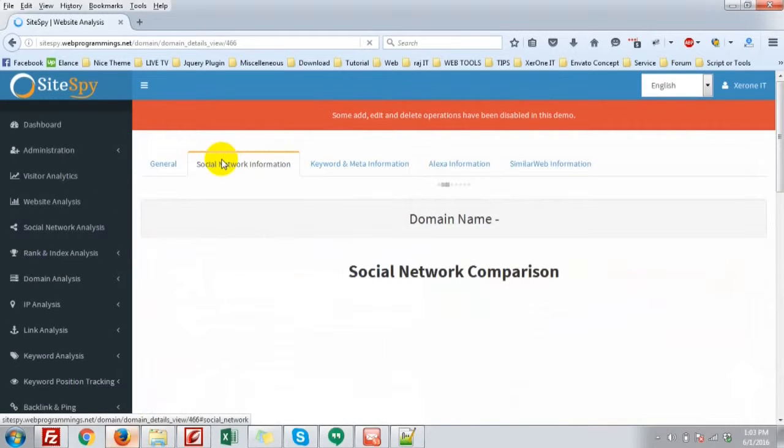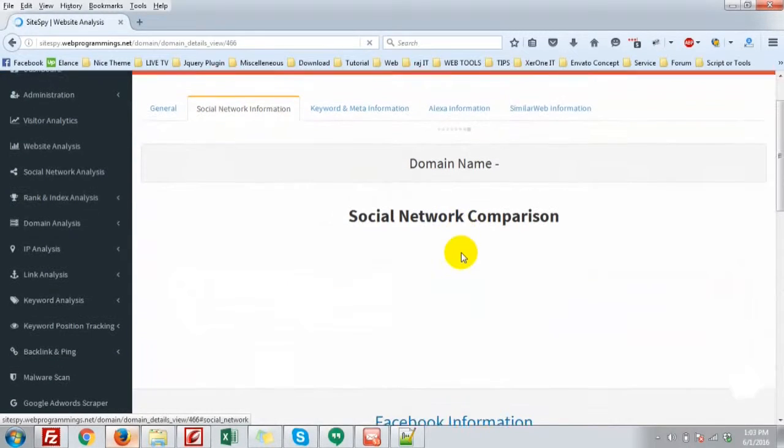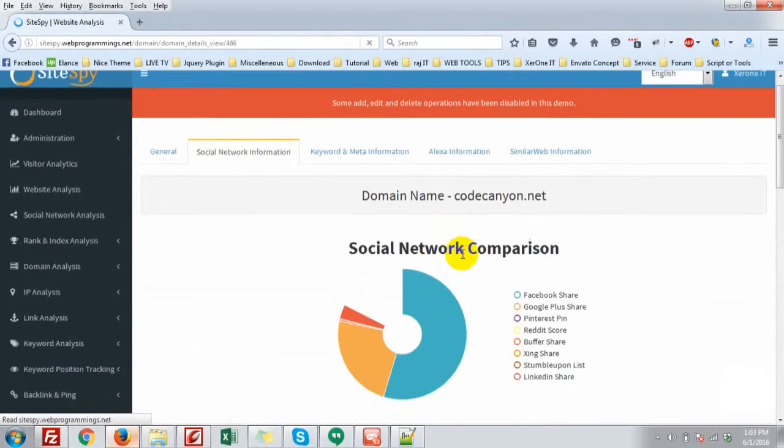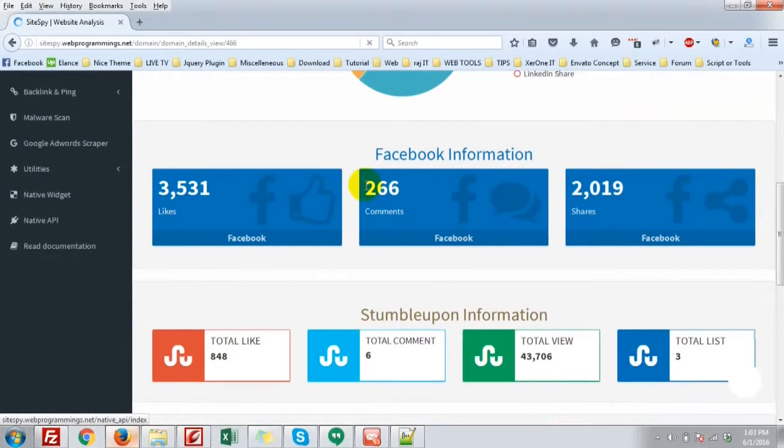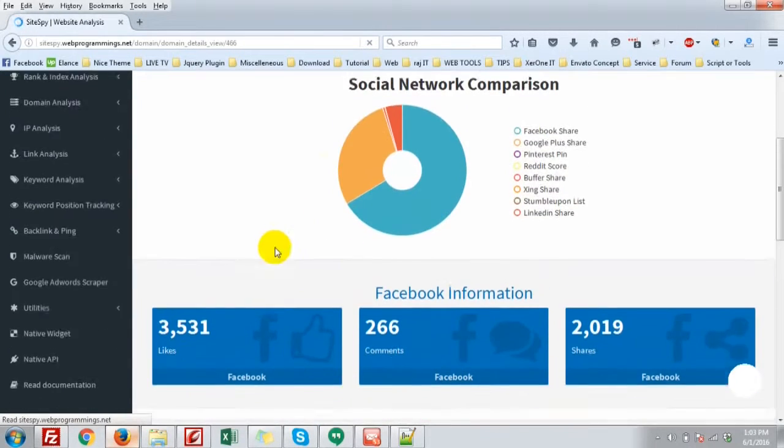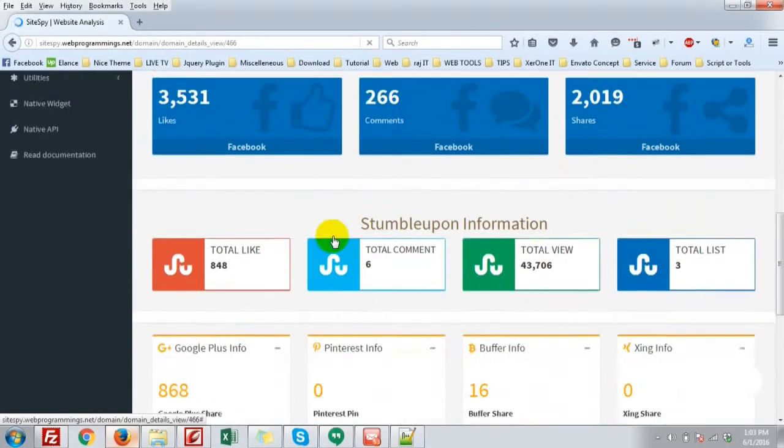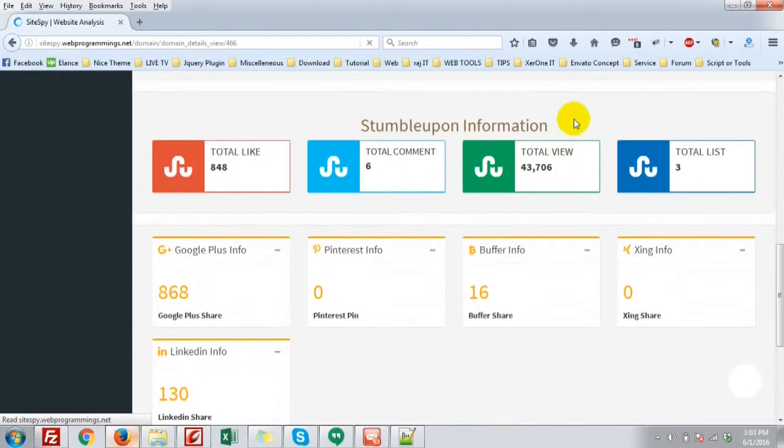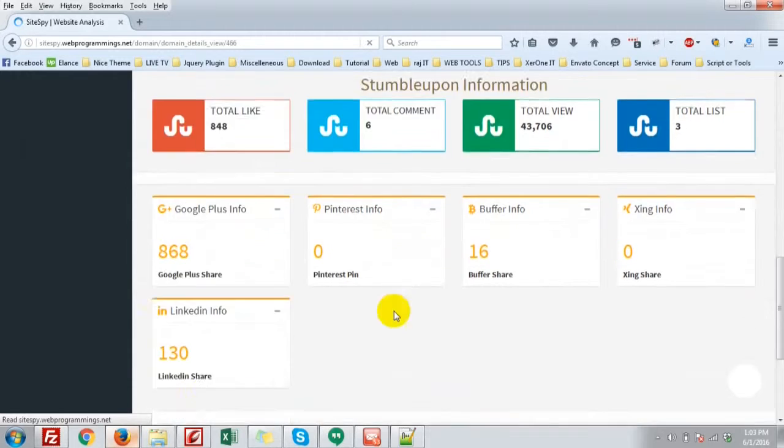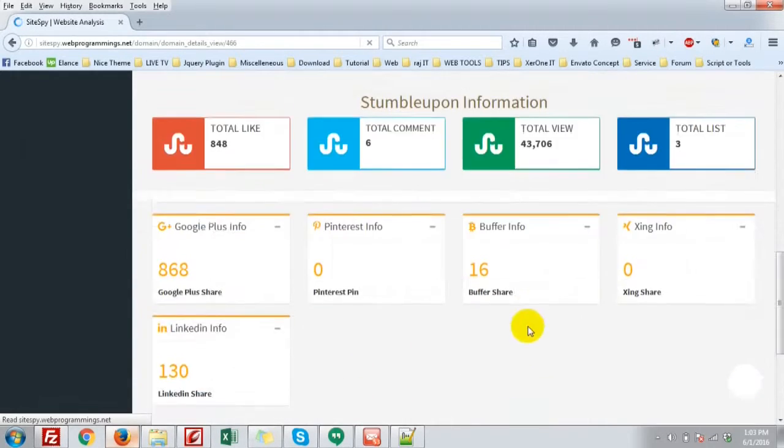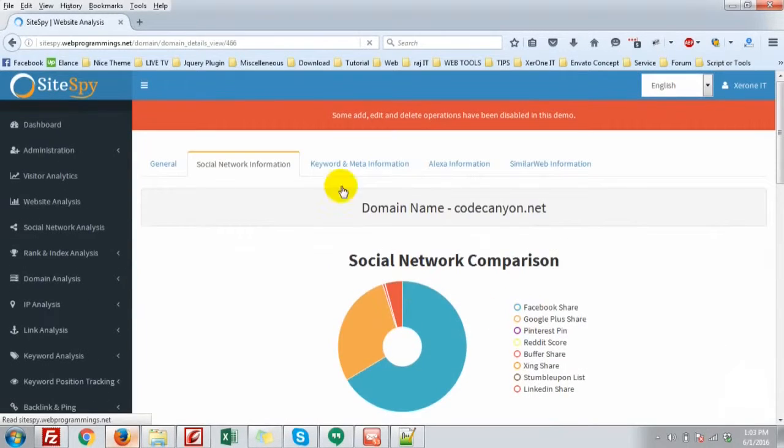Social network information. The Facebook like, comment, Facebook share. StumbleUpon information. Google Plus, Pinterest, Buffer, Digg, LinkedIn, and Reddit information.